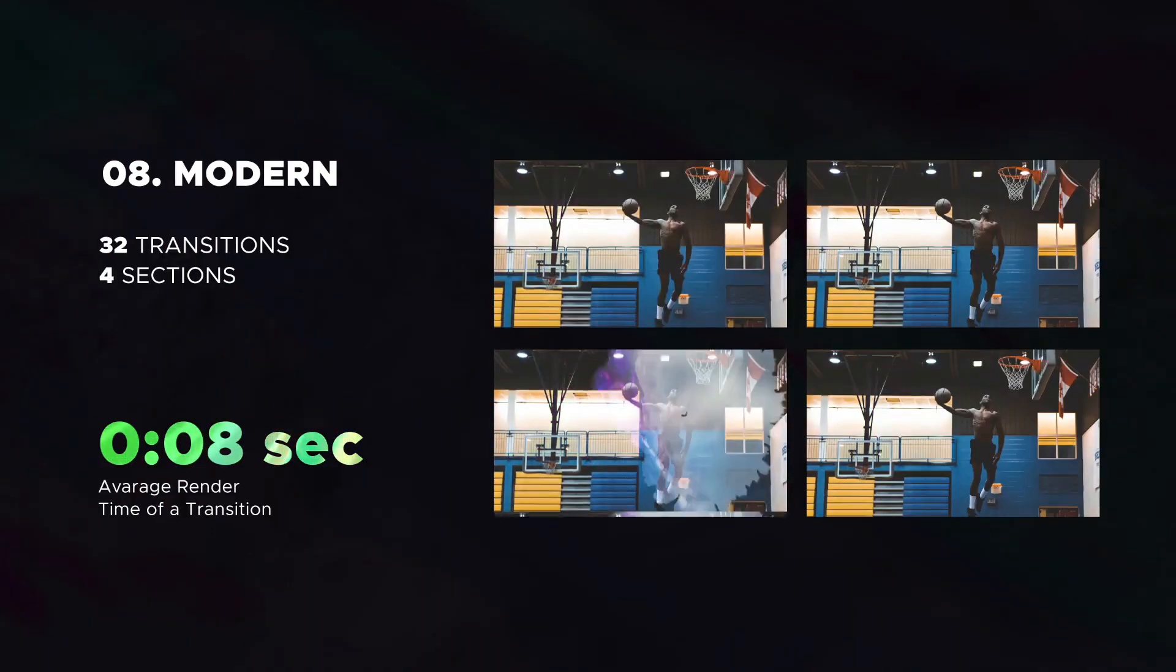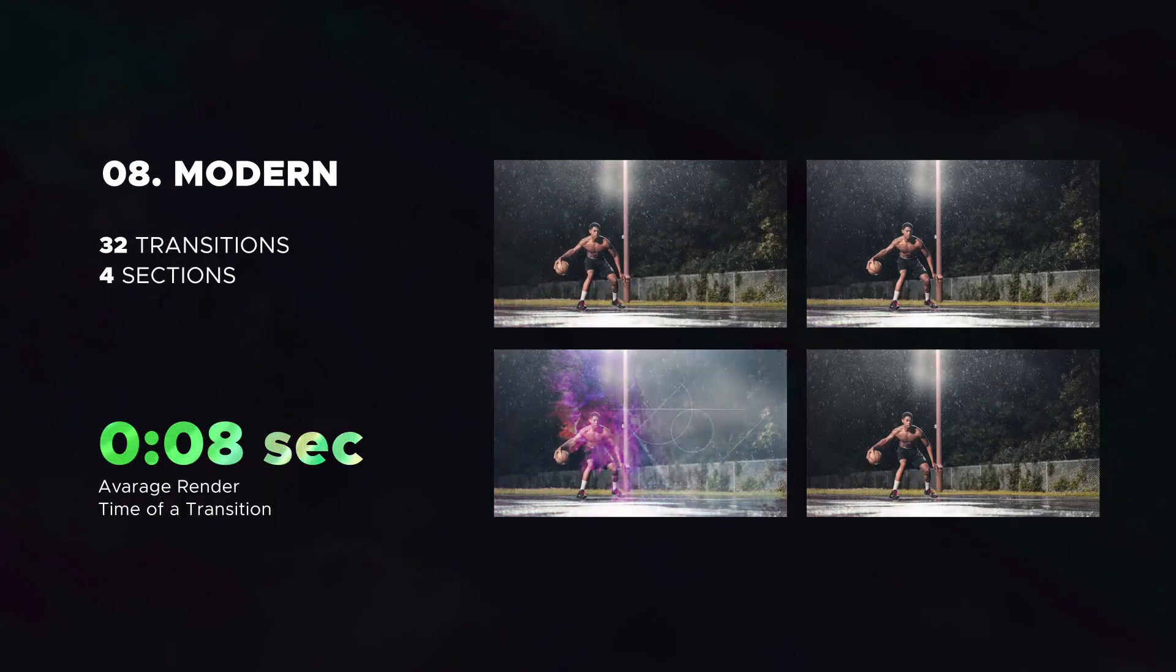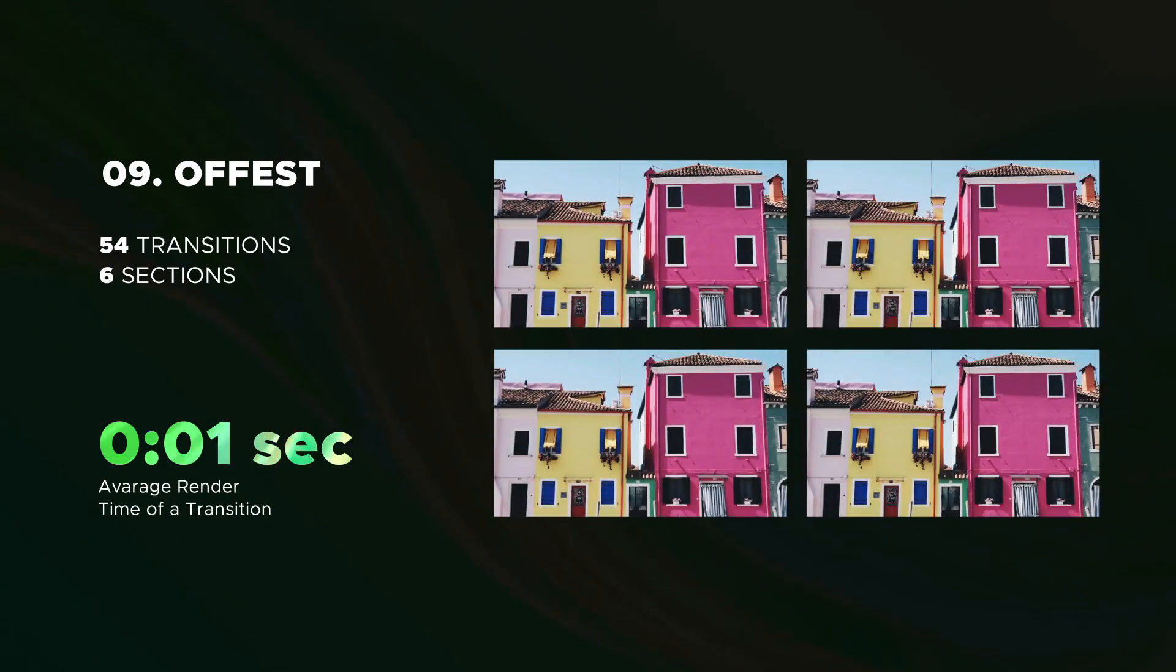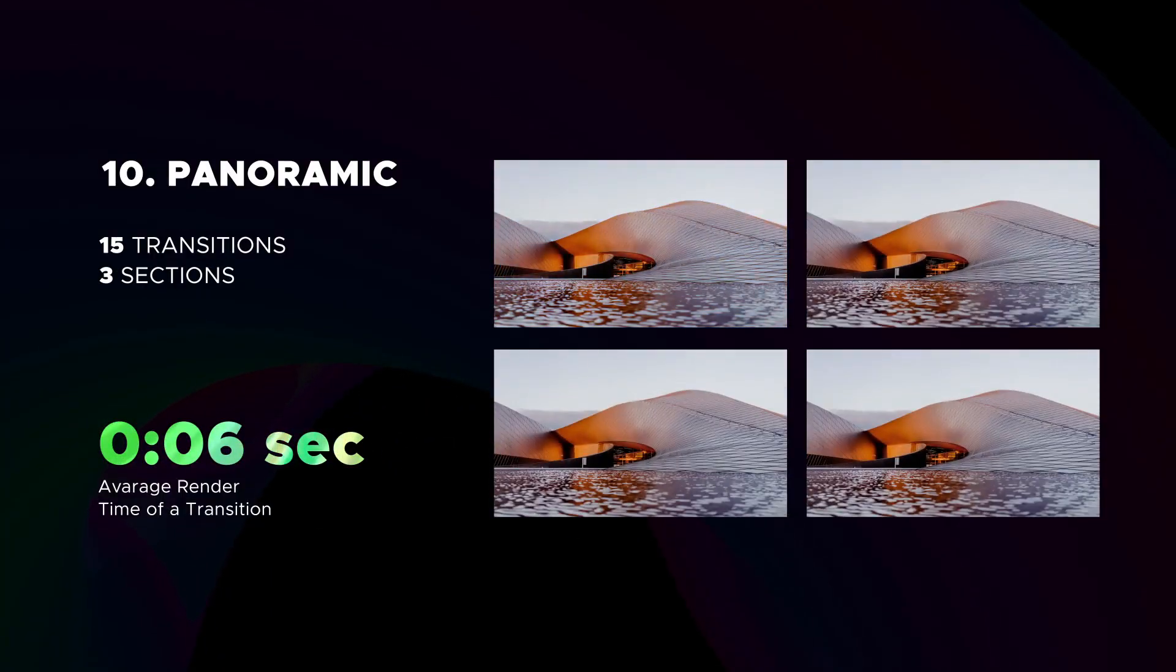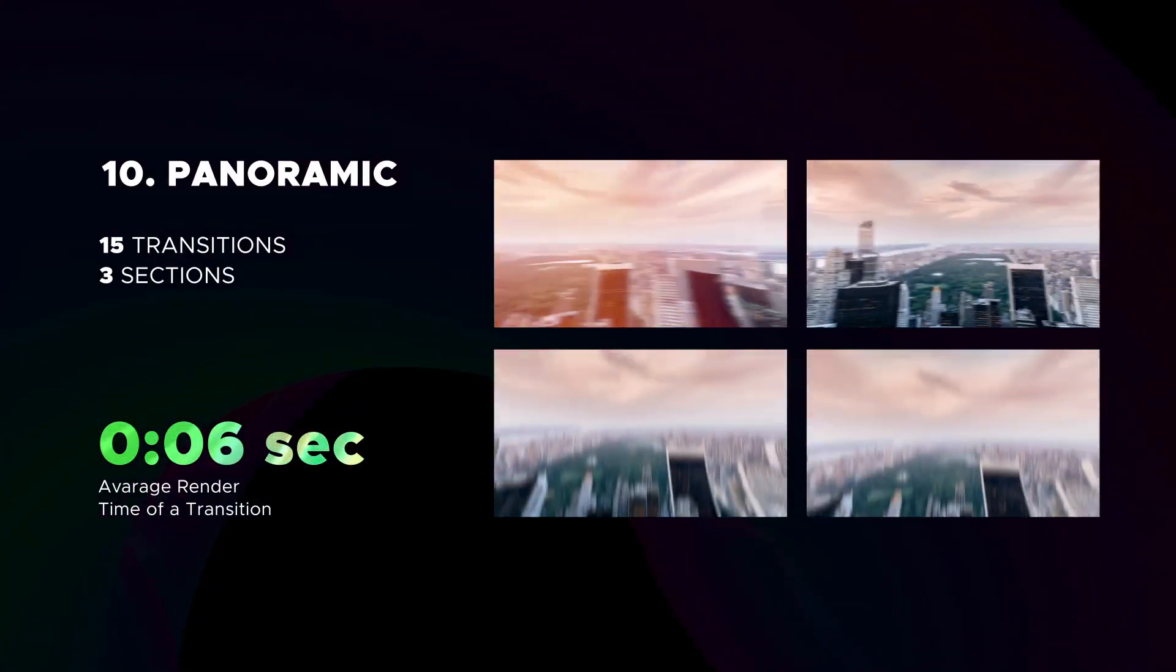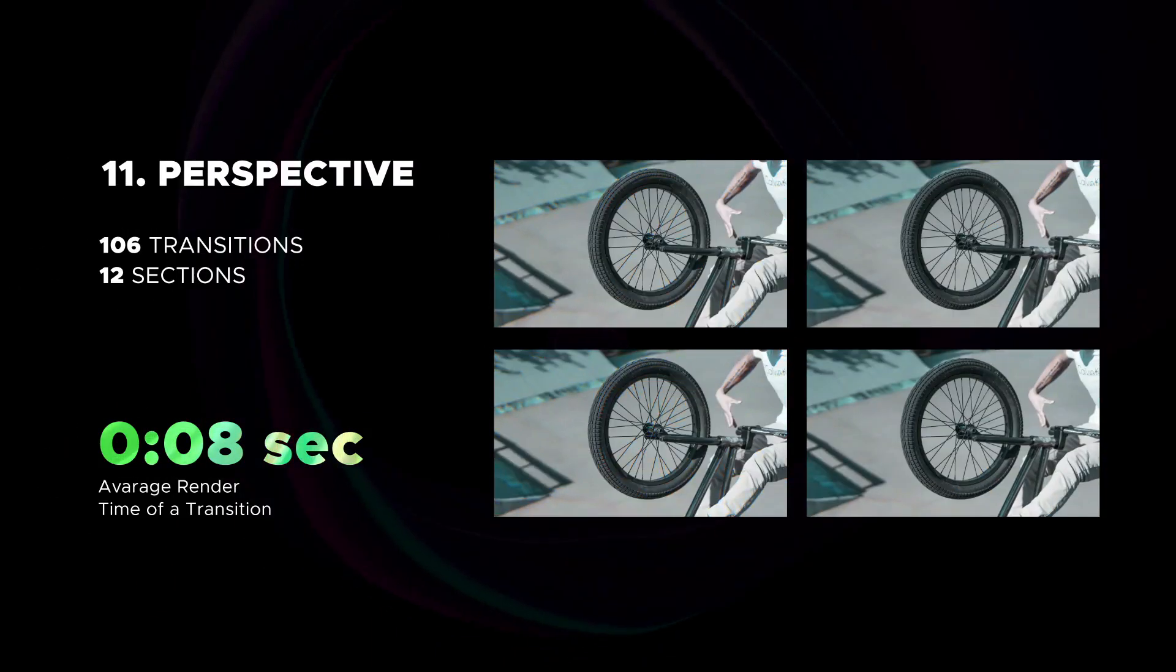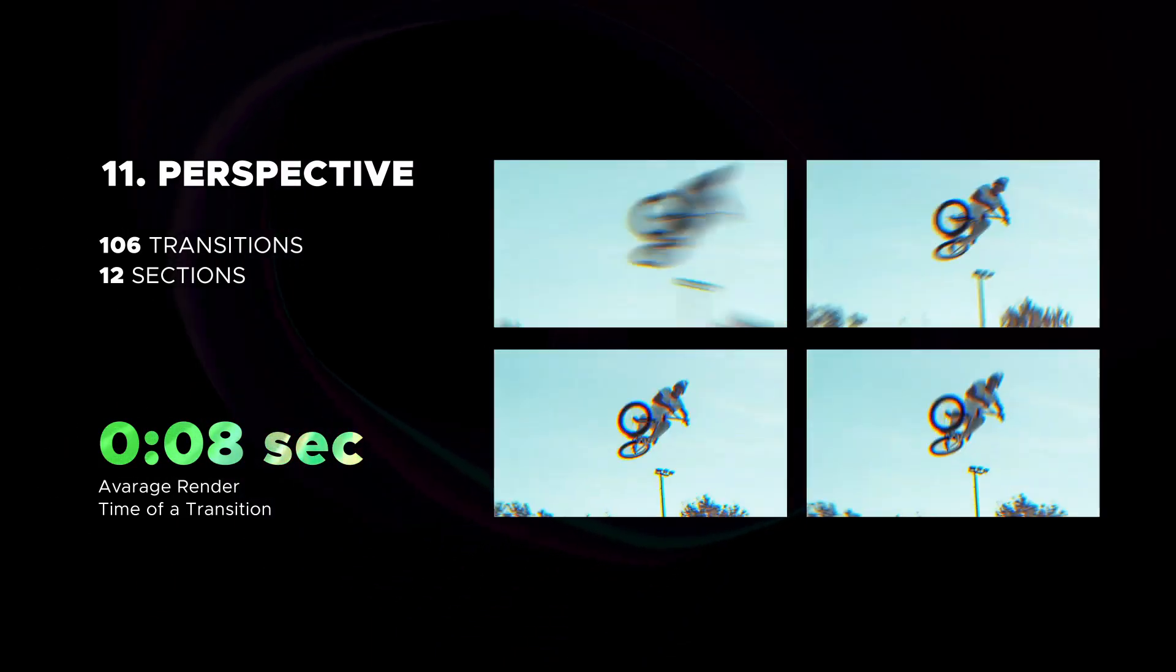Beautiful modern selection. Offset category includes 54 transitions. Panoramic transitions. Then huge perspective category, render time of 8 seconds.